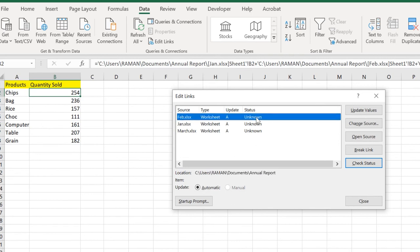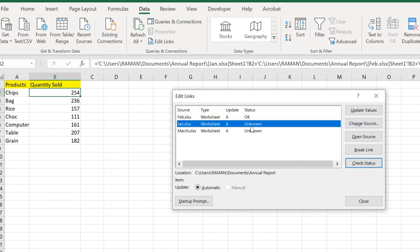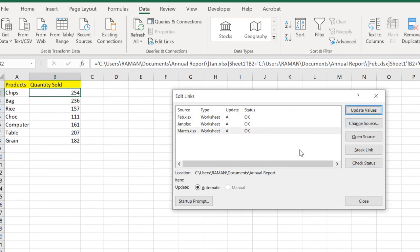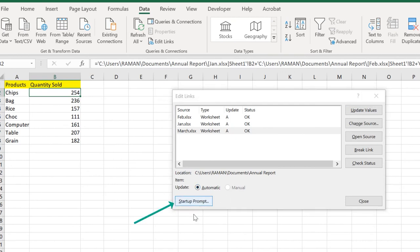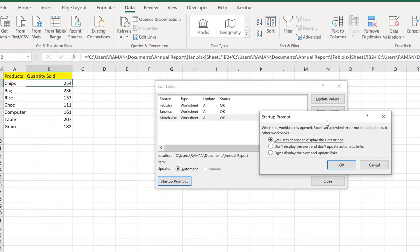What we need to do is update all these values. When we click on Update Values, it's already done in the back. But if we want to update it automatically, it says automatically. Click on Startup Prompt.